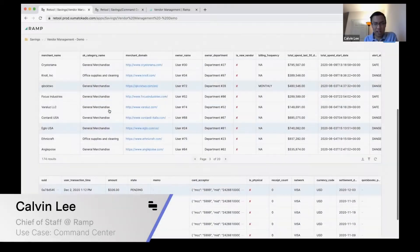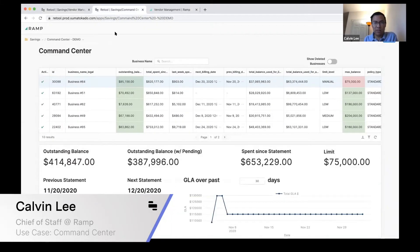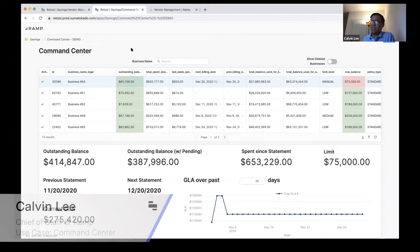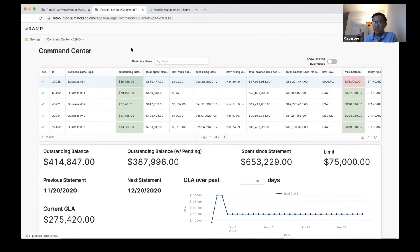The second dashboard I'll share is what we call the command center. This is more similar to some of the other things you've seen where it's an interface between our risk engineering team and our risk operations team.